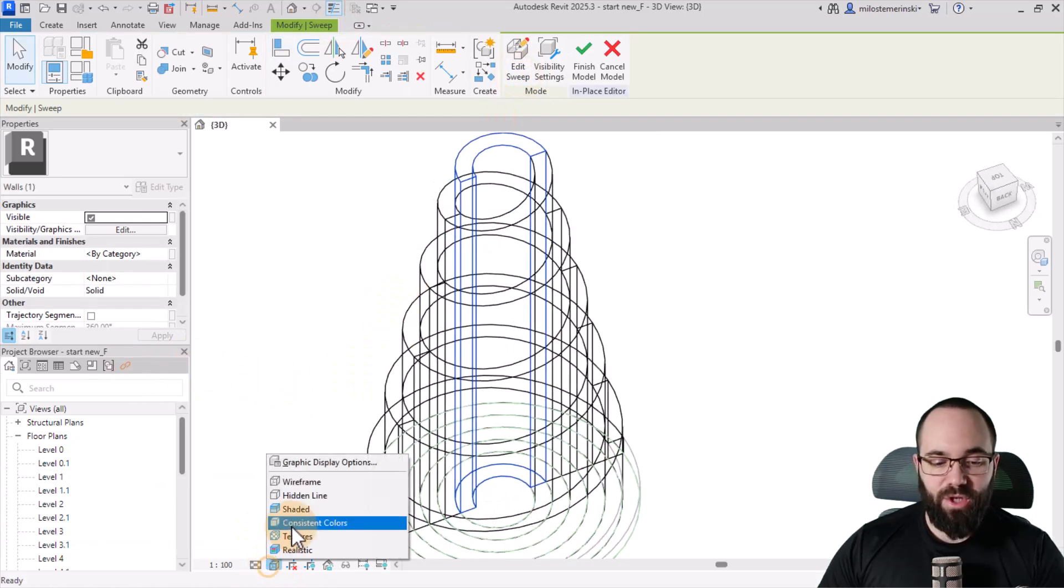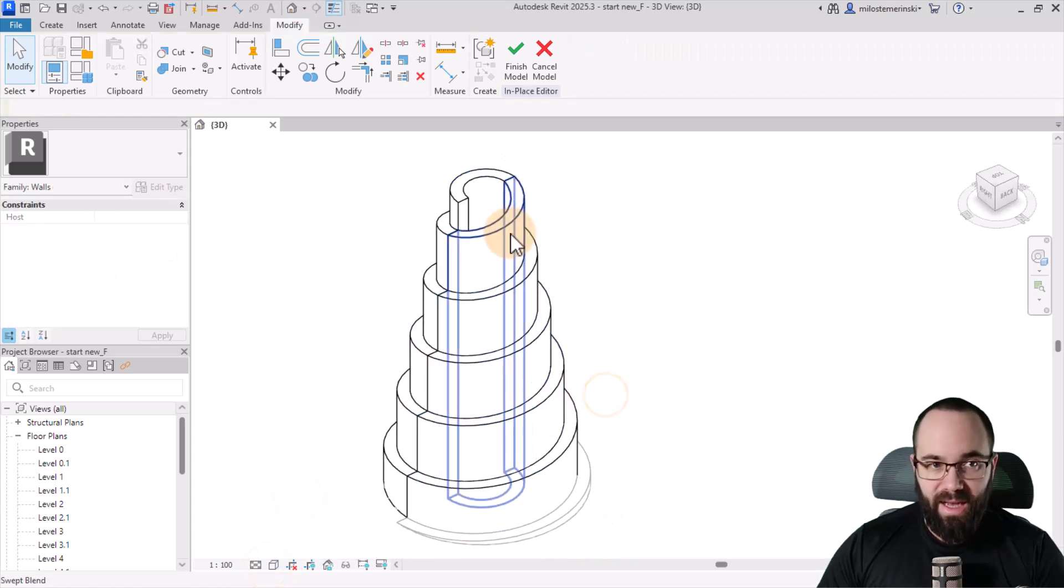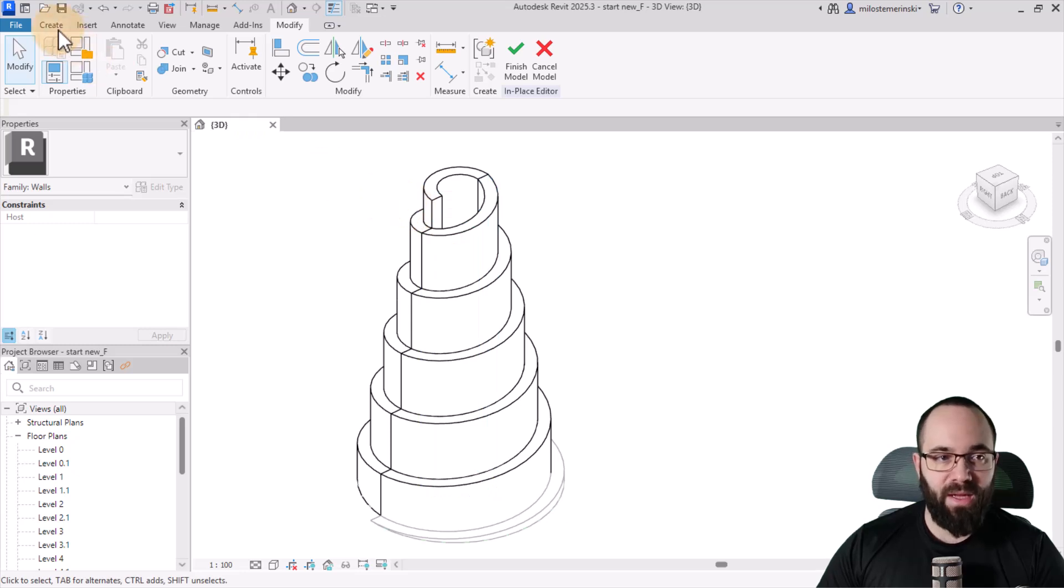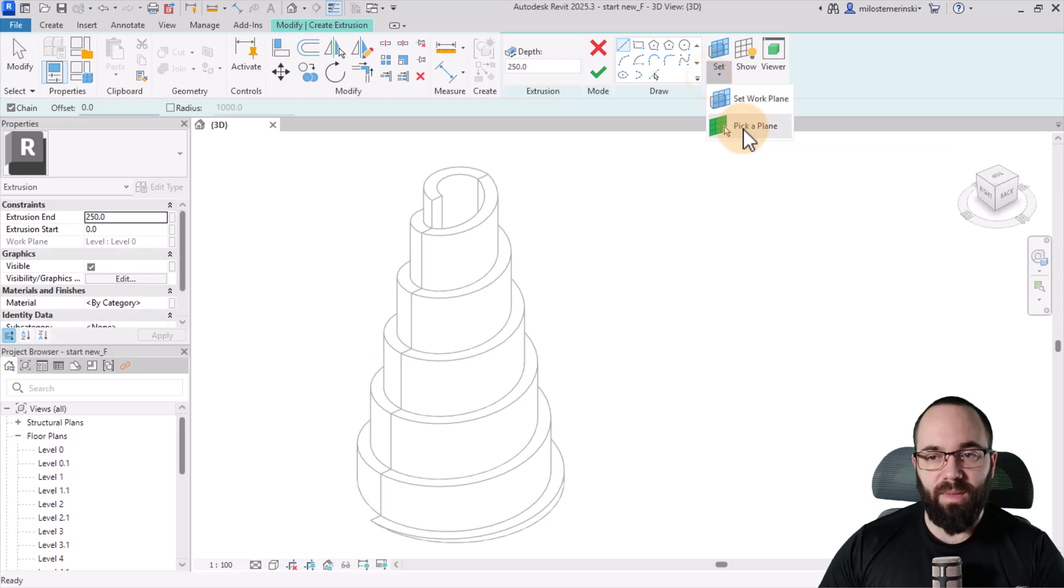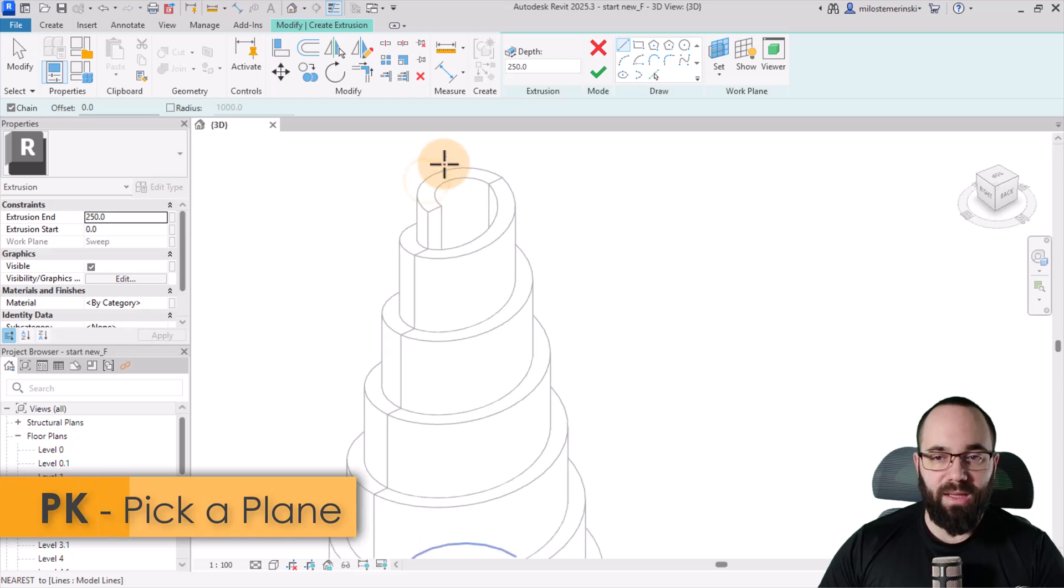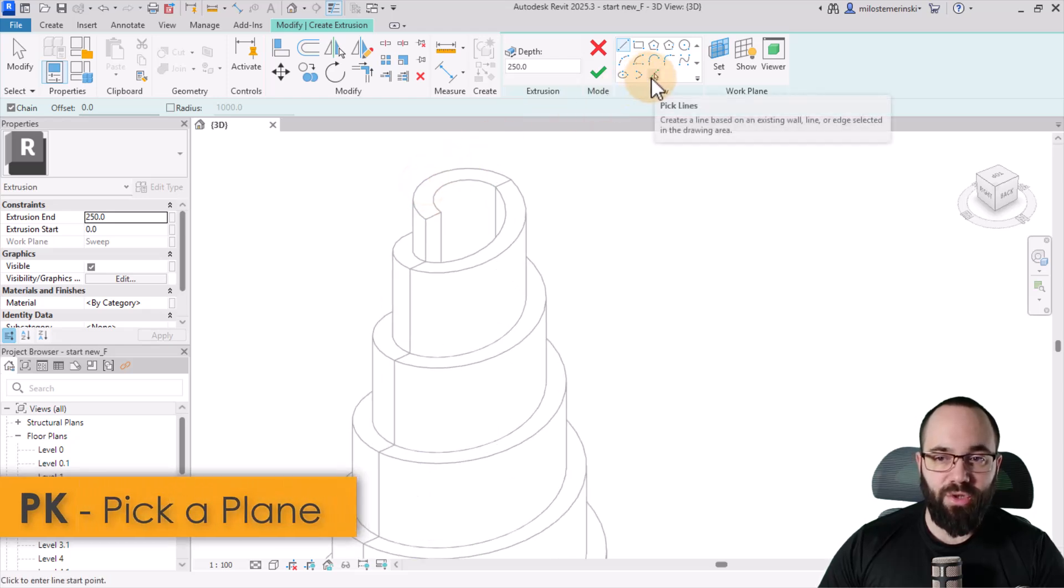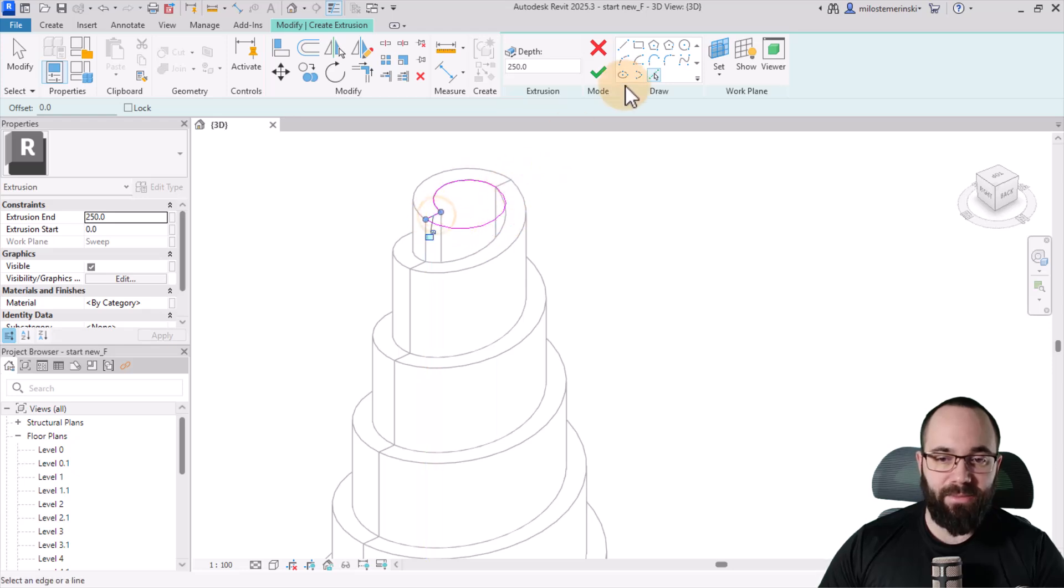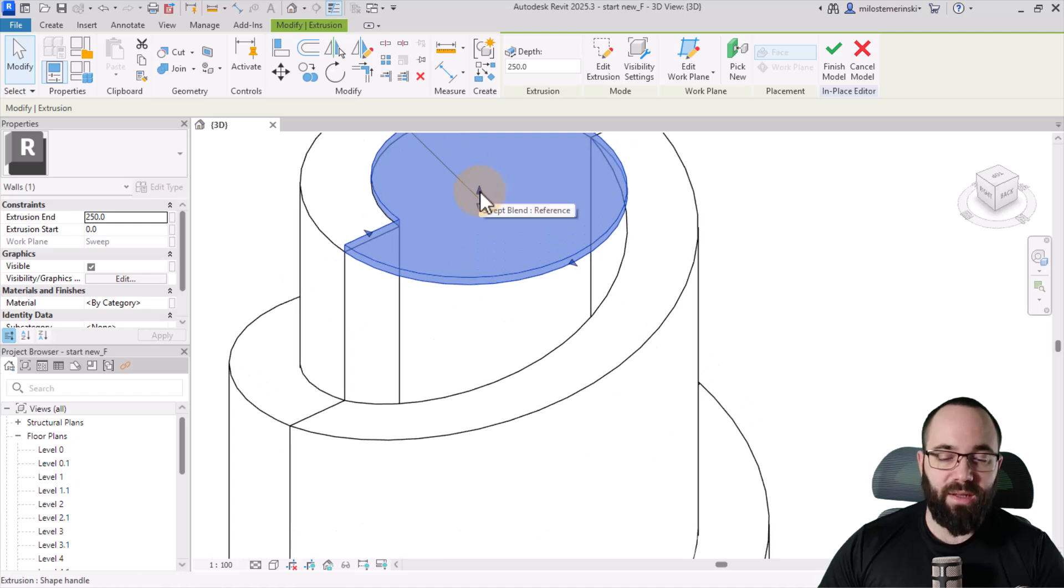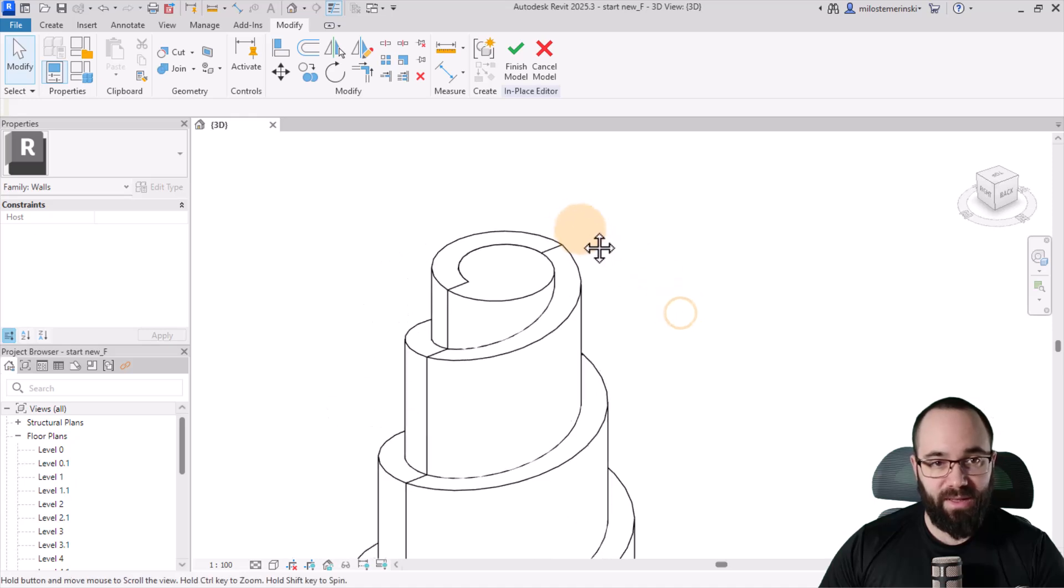So now I can switch this back to hidden line and it's almost done. We just need a cap here on top. So let's go to create, go with extrusion. And then you want to go to set work plane and use a pick a plane option. PK is the shortcut. And then just pick the top plane here. Then you're going to switch to pick lines and pick this line, this line, and this line. Perfect. Hit finish. Finish and now we can just extrude it. So take the top one and just extend it down like that. Perfect.